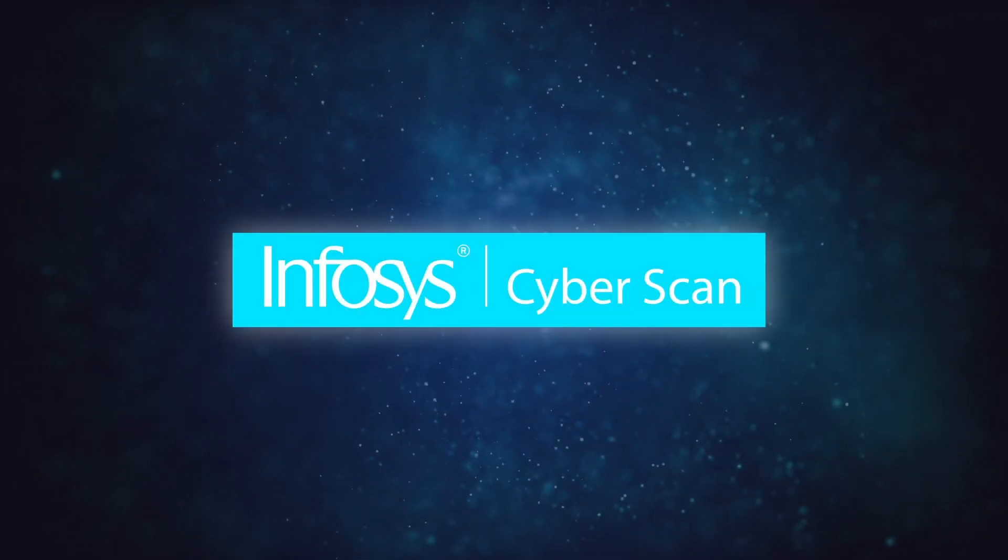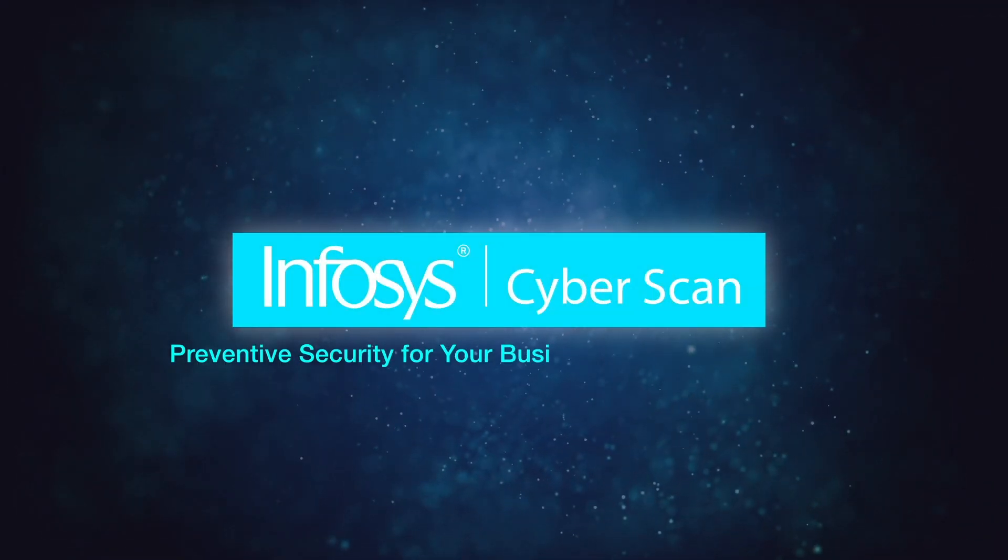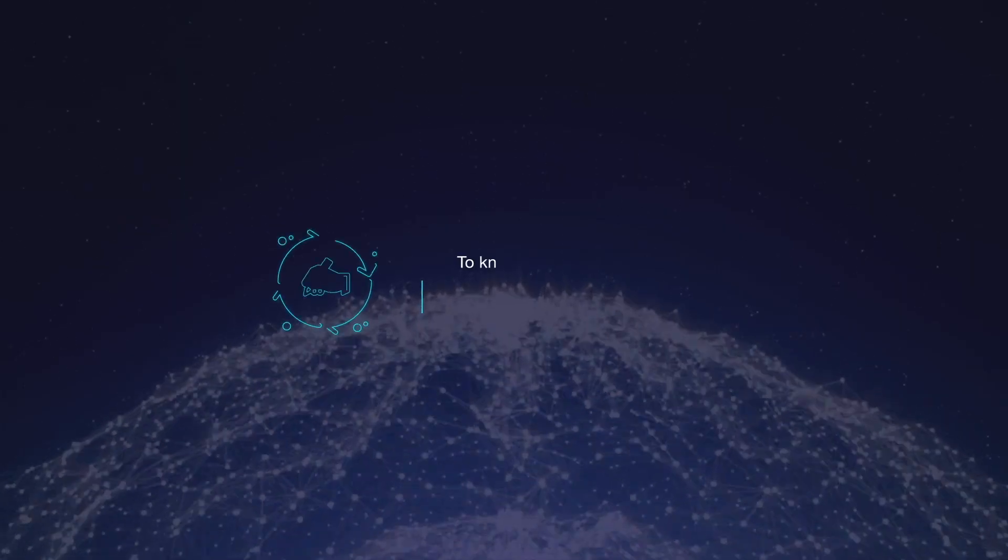With Infosys CyberScan, experience preventive security for your business, anytime, every time.